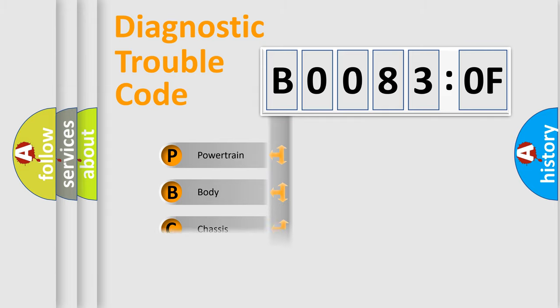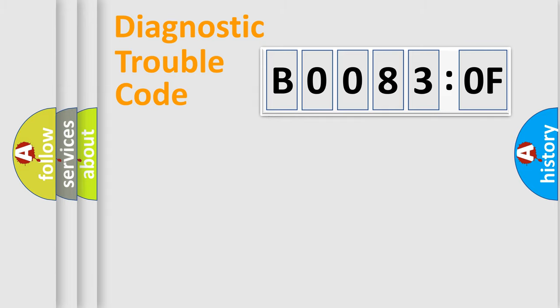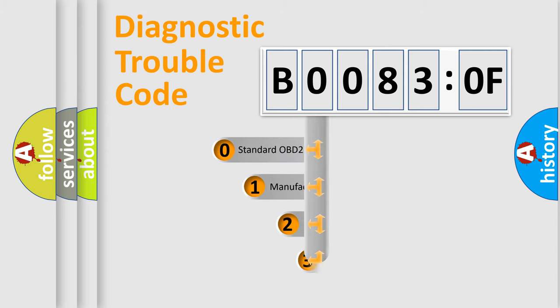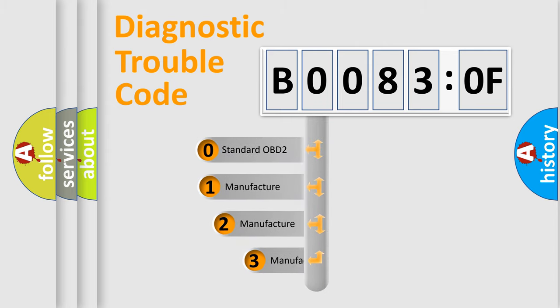Powertrain, Body, Chassis, Network. This distribution is defined in the first character code.